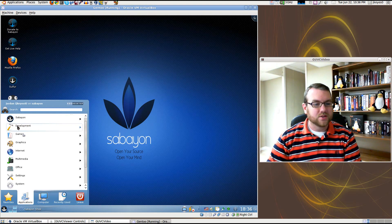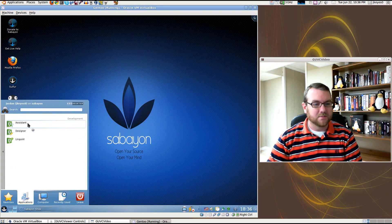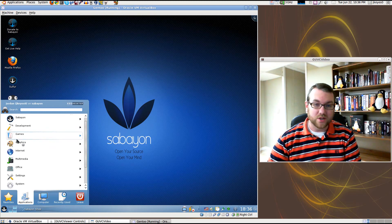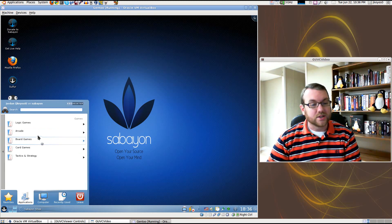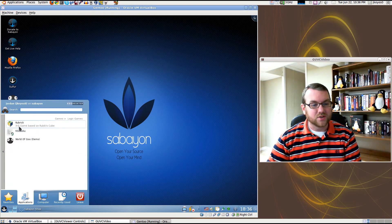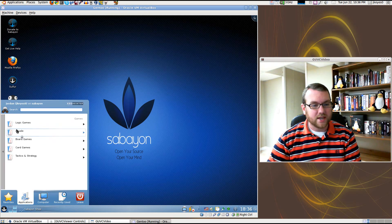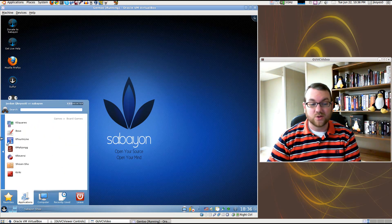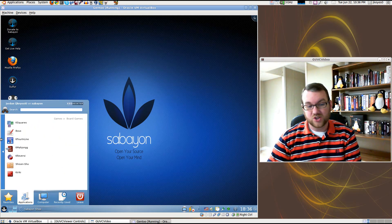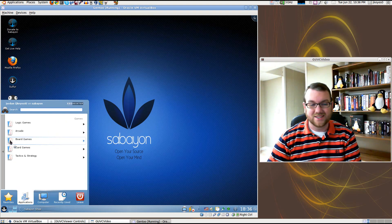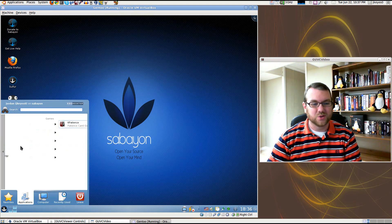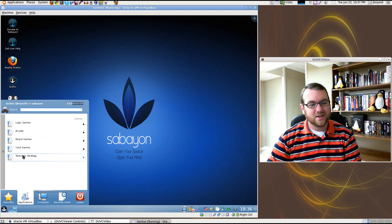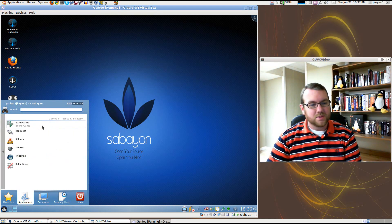Looking under Development, we've got QT Development Applications. Perfectly apt considering we are in a KDE environment. Under Games, you've got different categories of games. Lots of different games. Feel free to download it and look at those yourself, or just take a look at this. It's in high definition, so it shouldn't be hard to see what they are.